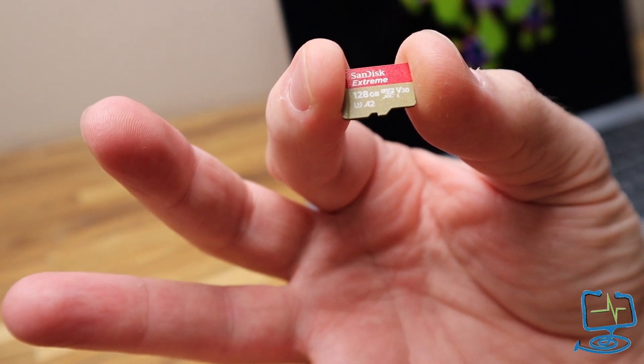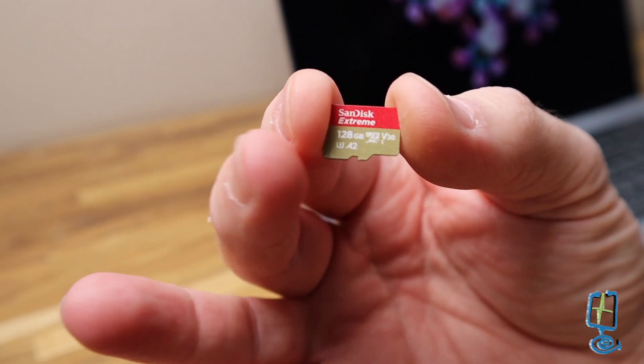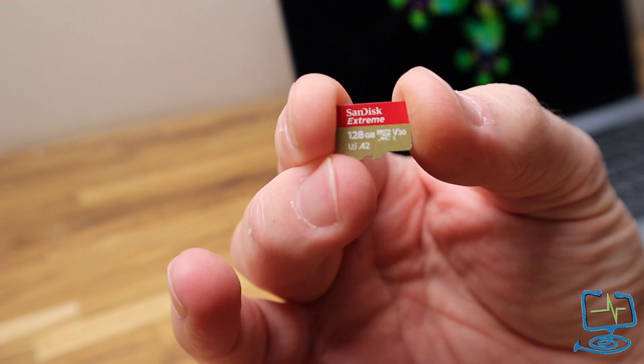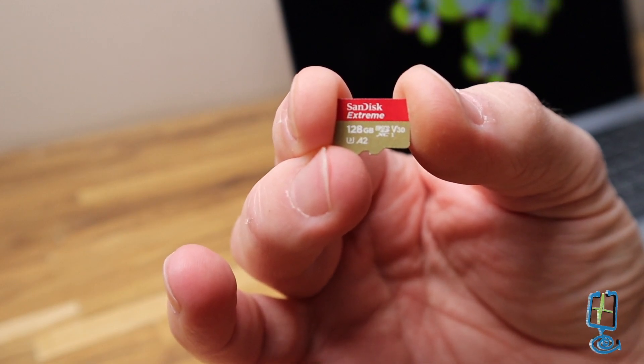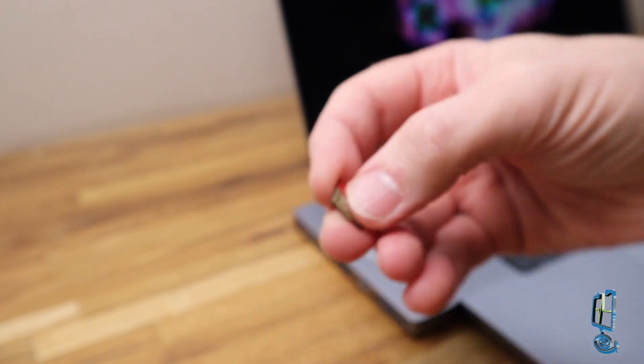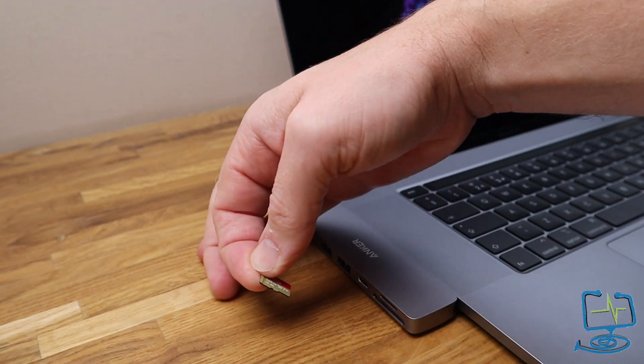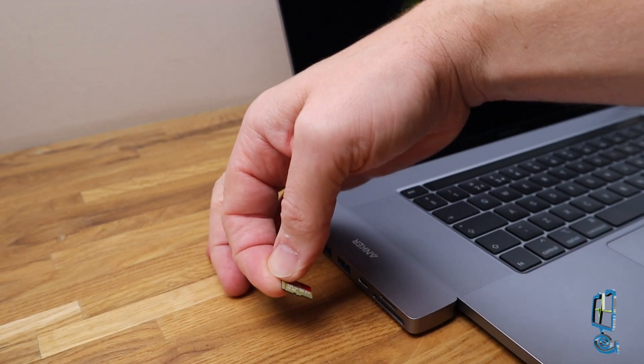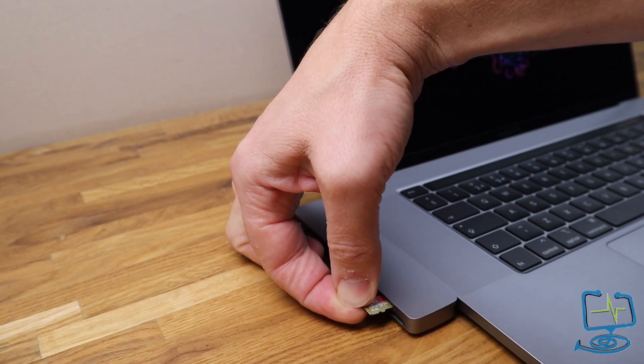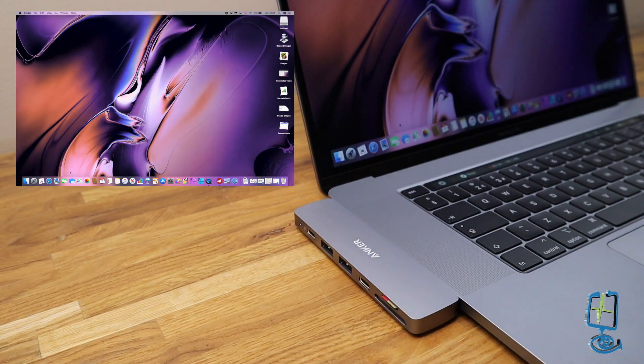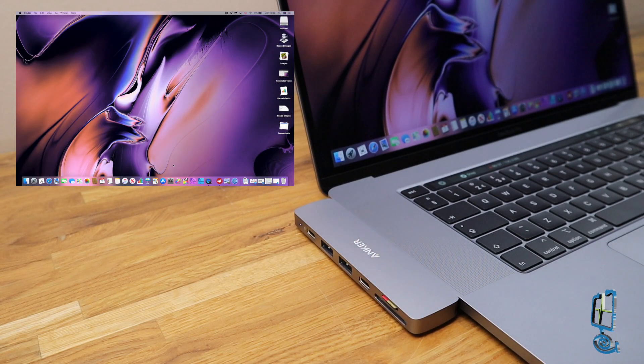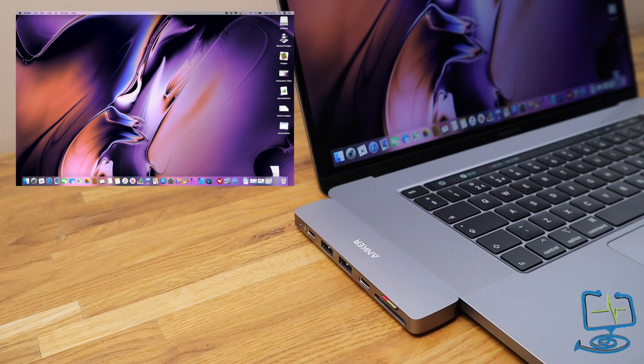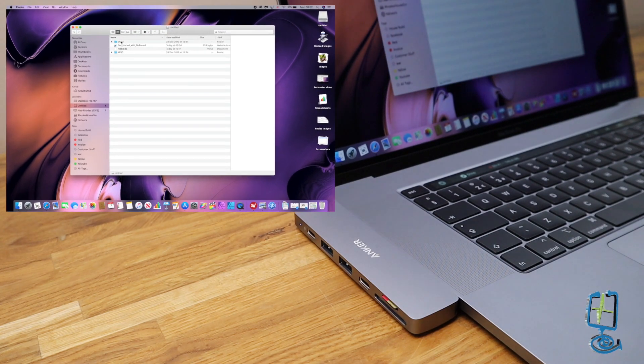This is a SanDisk Extreme, 128 gigabytes in size. We'll see what we've got on there. I think I might have a 4 gigabyte file that I can show you transferring across. It just clicks in like you would expect normally. Same as with the GoPro, they just click into the actual hub itself. You just give it a push and it clicks in.